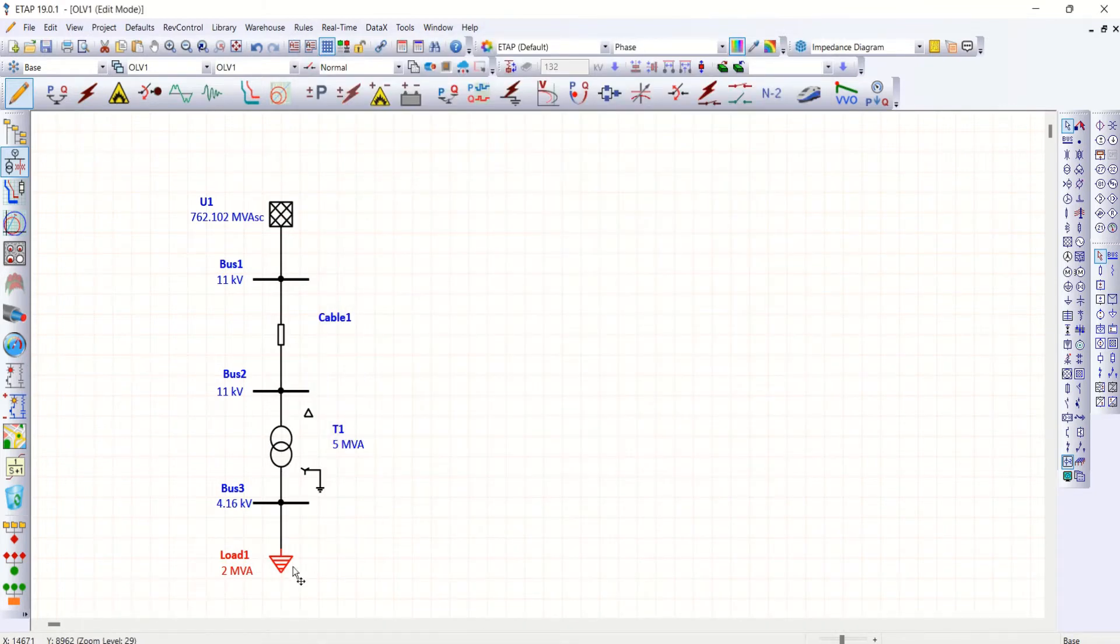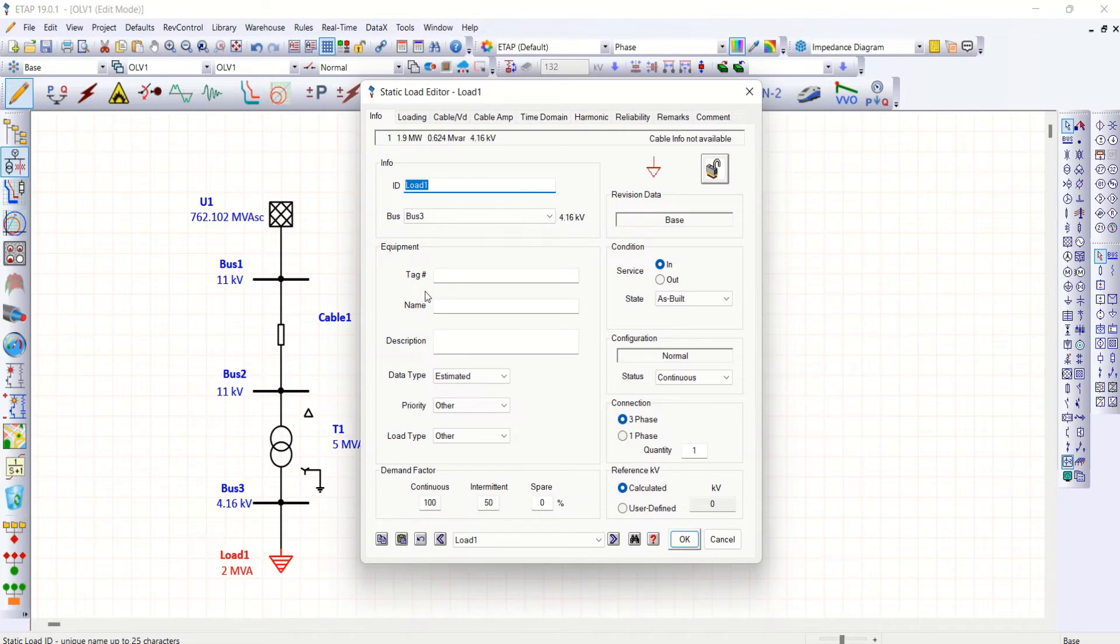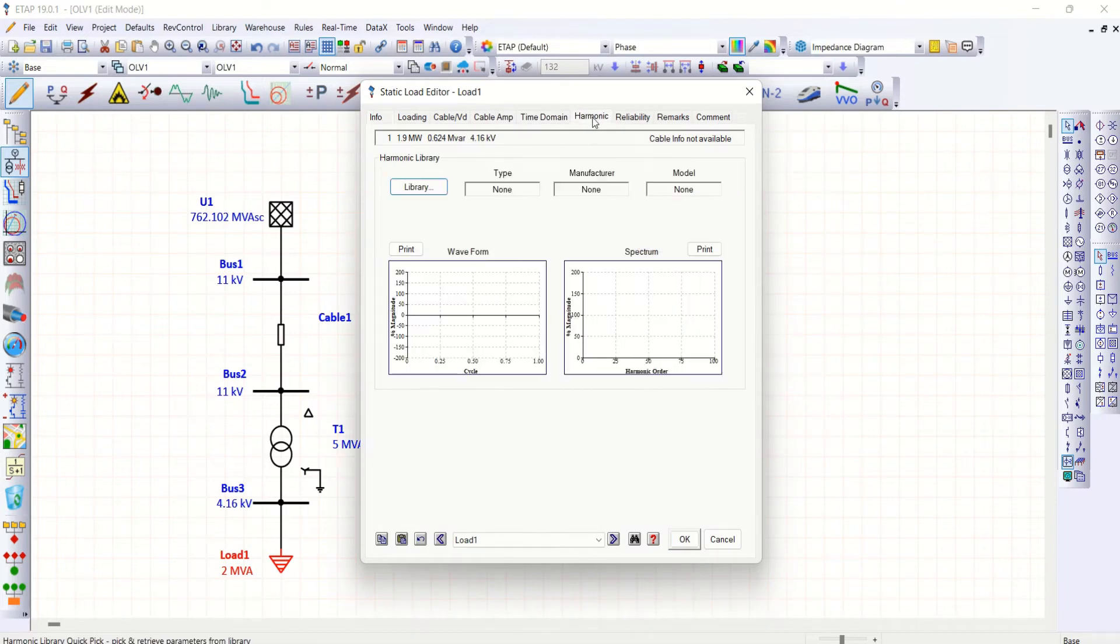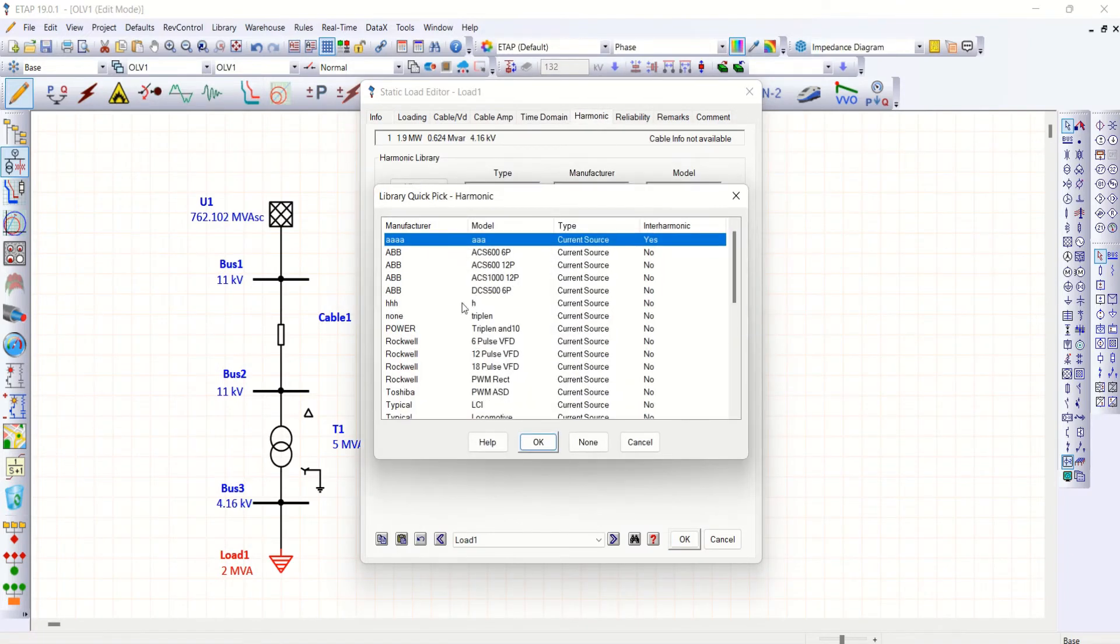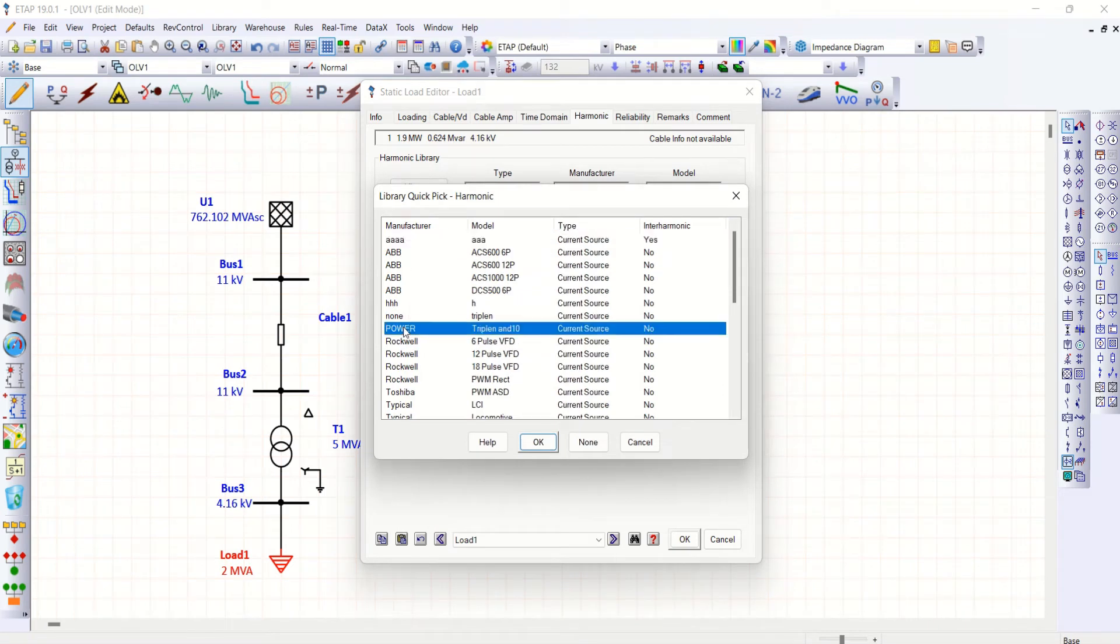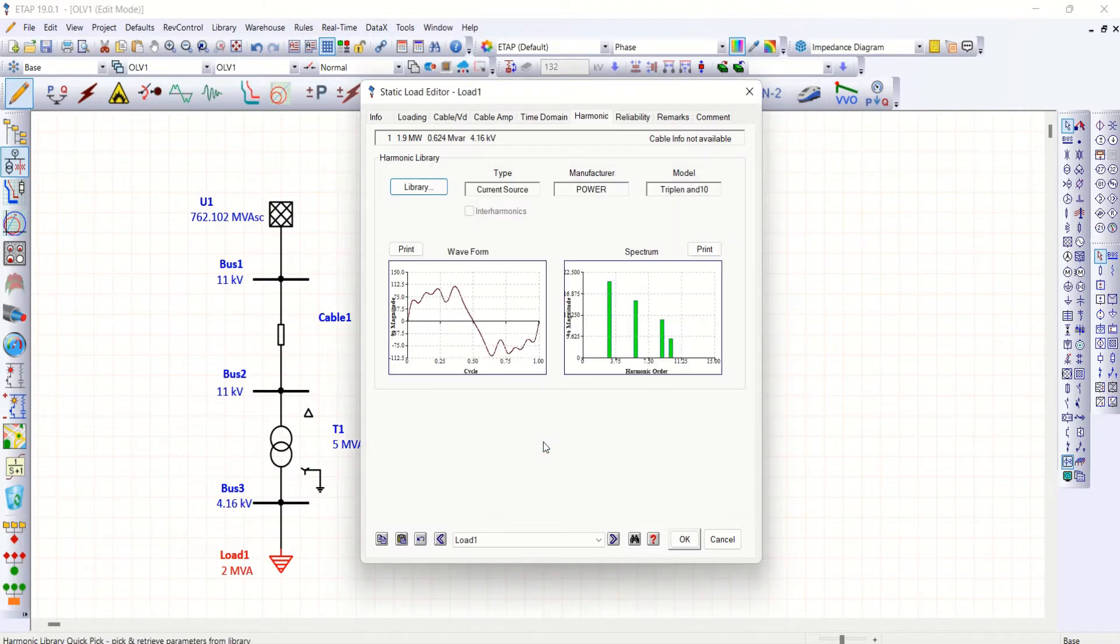Close this. Now go to this load, harmonic page, library, select power triplen. Now you could see the same.